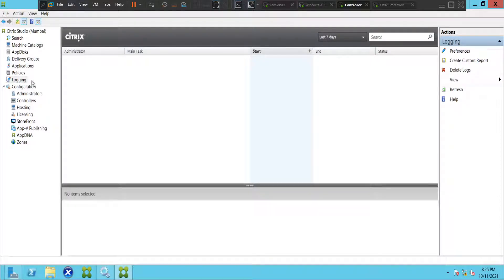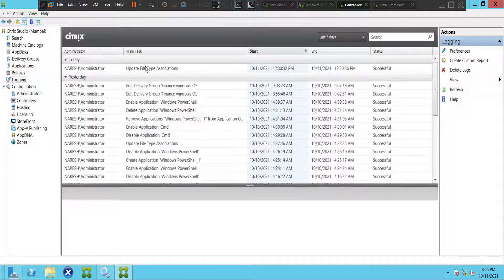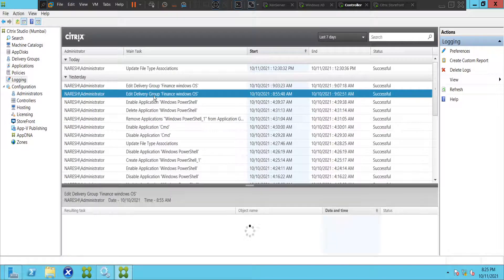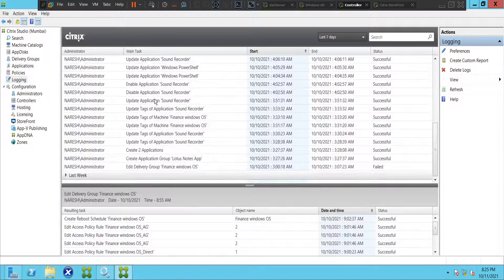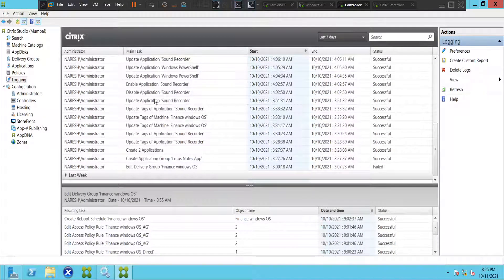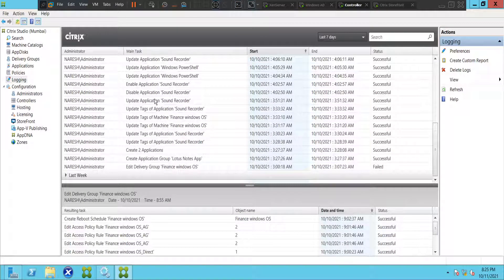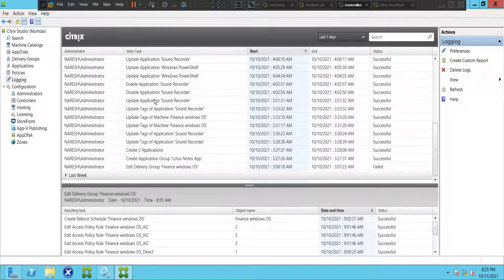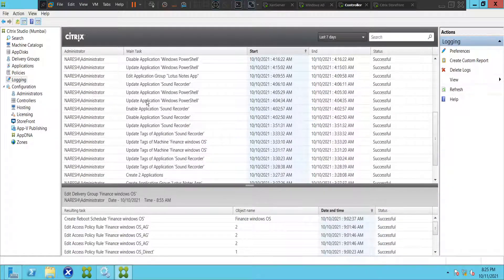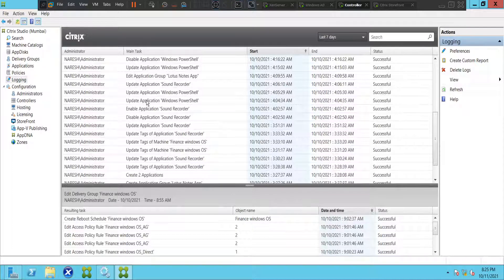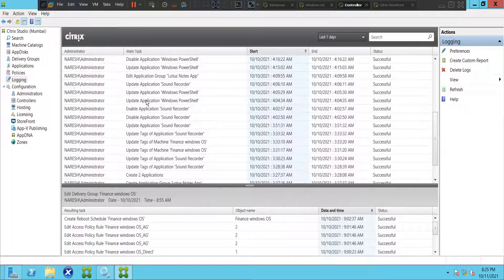If you see Logging on the left-hand side, it logs all the details of the Citrix administrators here. Let's say one fine day your management comes up and says, okay, we need to generate a report of the Citrix administrators who have made changes in the last one week.